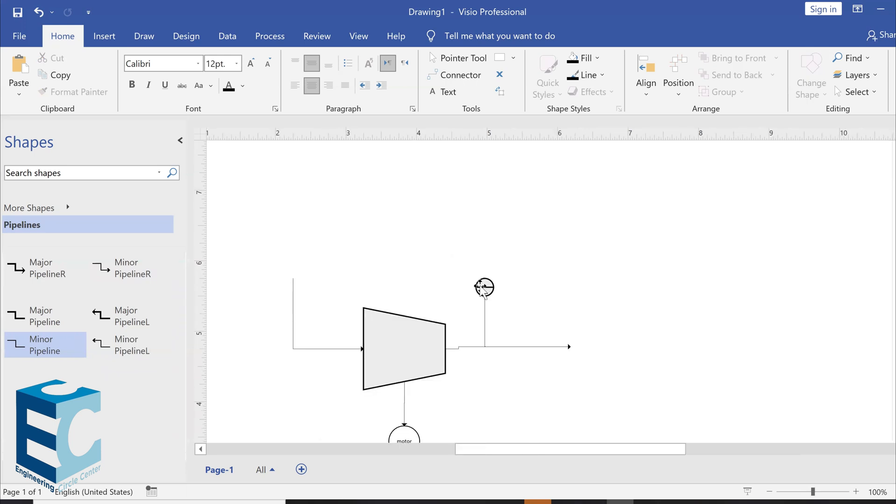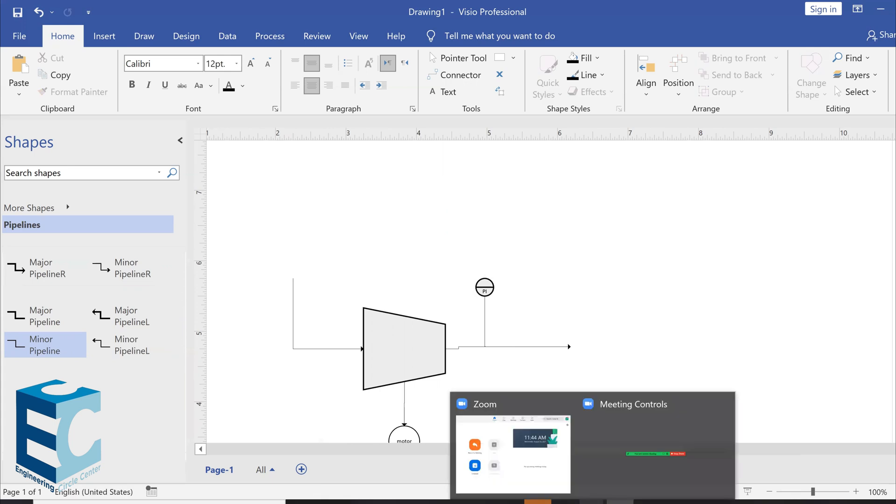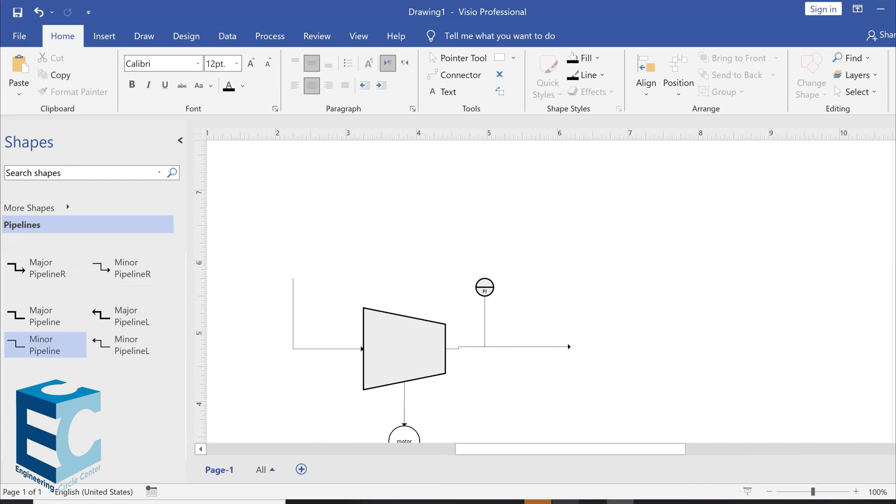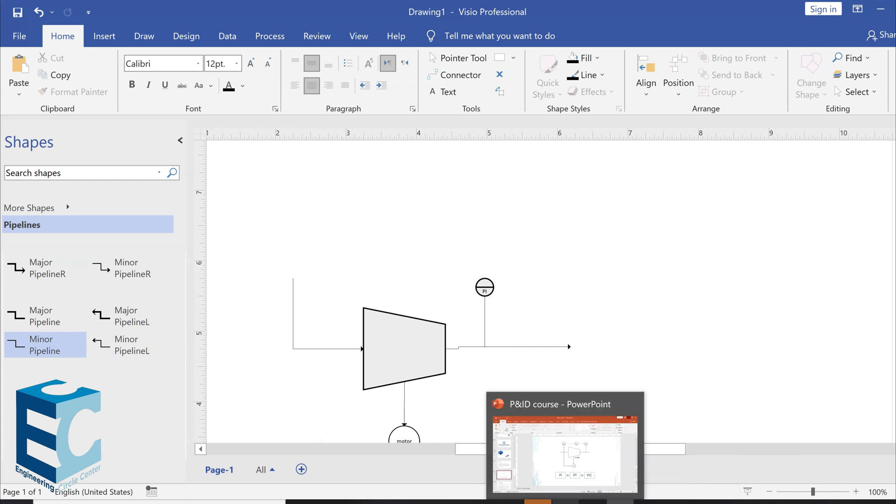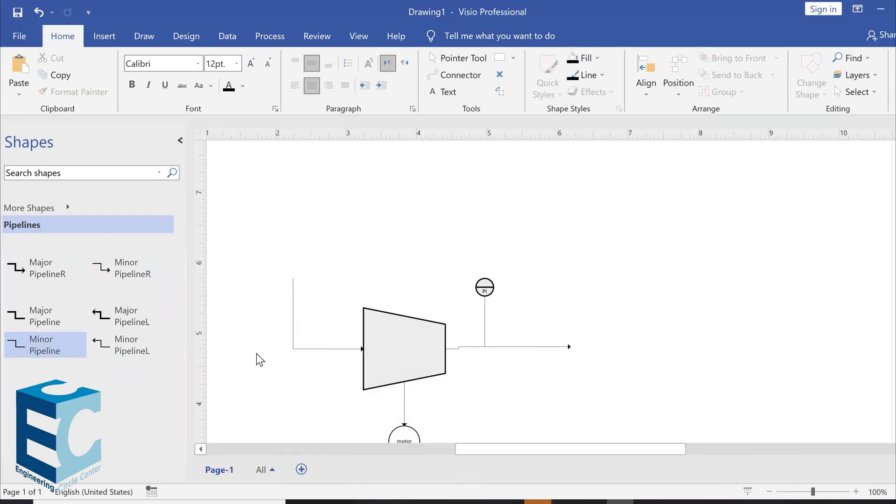Next, we can double click on it, which is the pressure indicator, to simply add PI. PI meaning a pressure indicator. So, PI. Next, if we take a look at the diagram, we are also going to need a PT and a PIC.